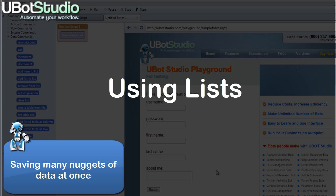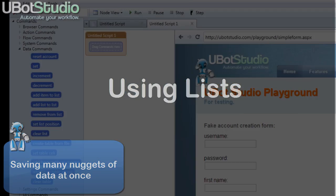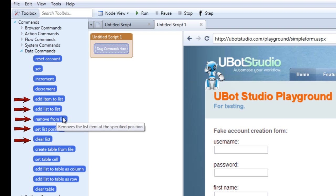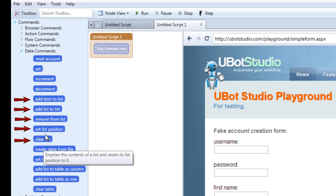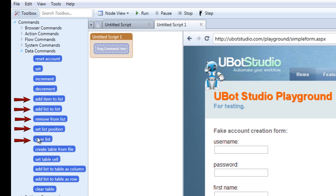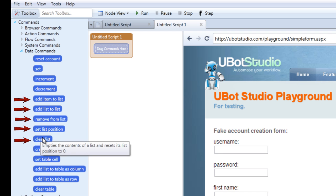Here's how lists work and how you'll use them. The commands for interacting with lists are the add list to list command, the add item to list command, the remove from list command, the set list position command, and the clear list command.